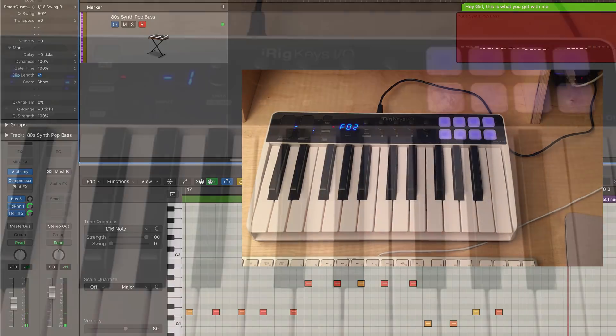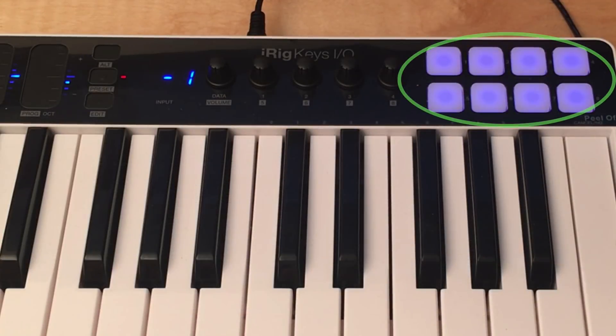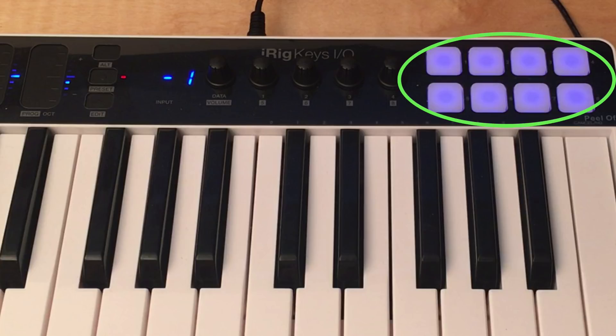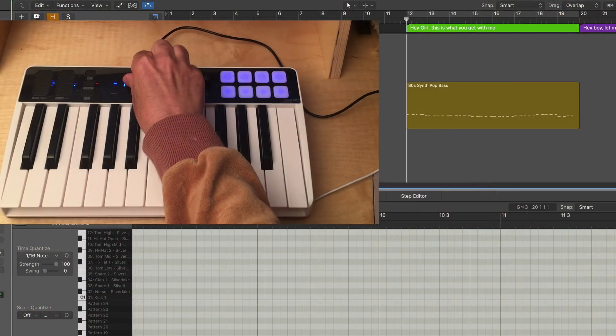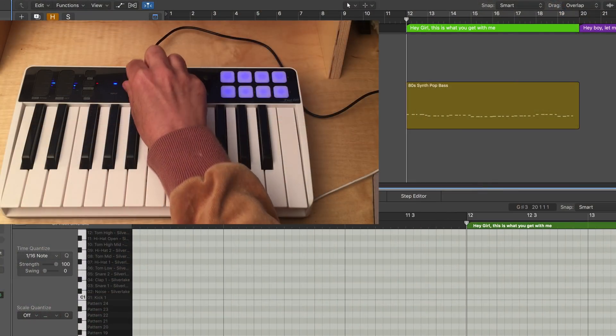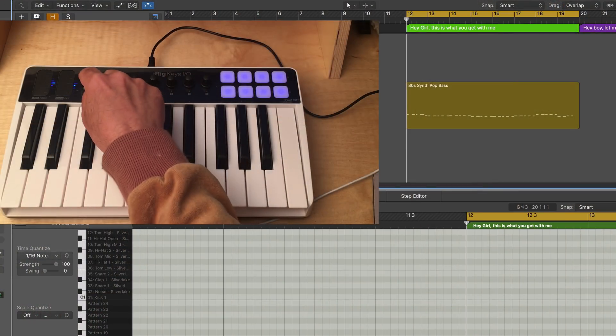The eight touch-sensitive pads are automatically set up and programmed to trigger eight notes mapped between C1 and C-sharp 2. That correspond to general MIDI drum mapping. This makes it great for playing in drum parts.